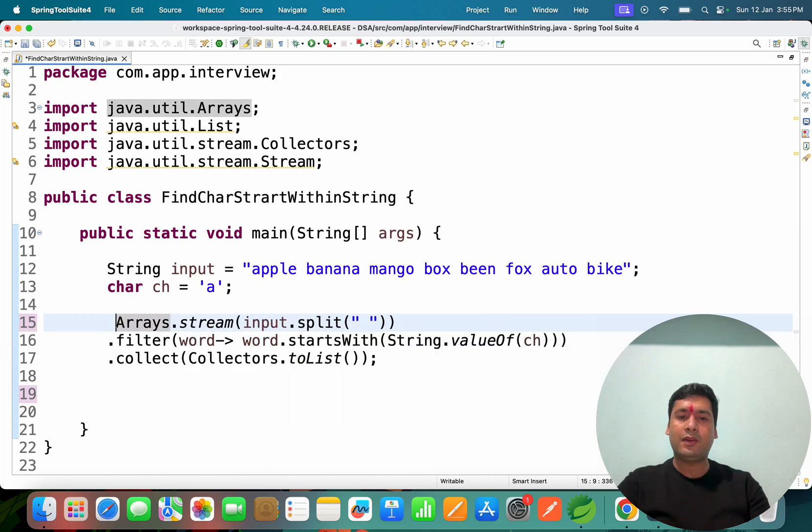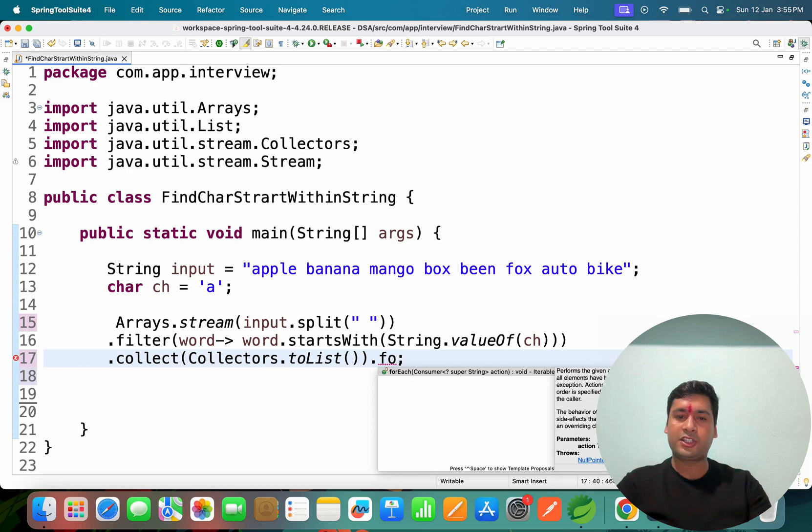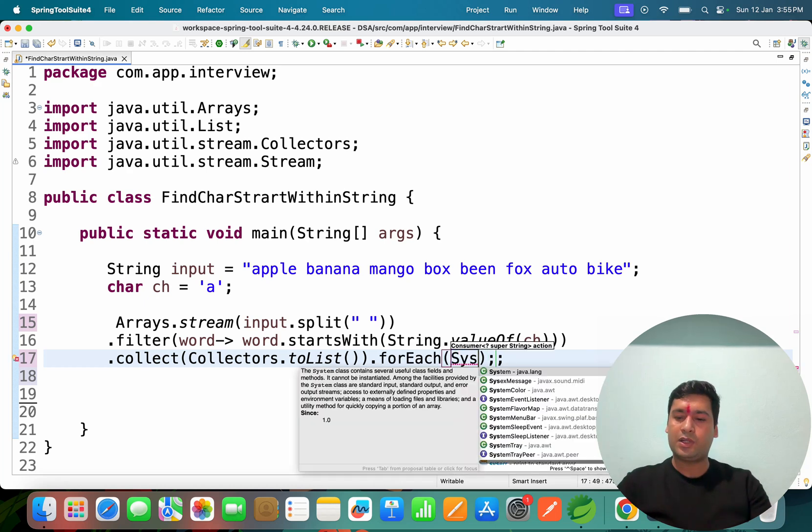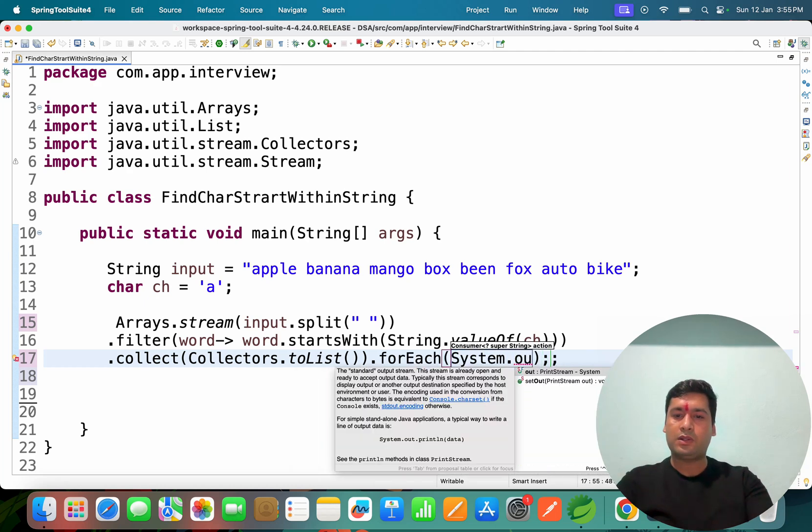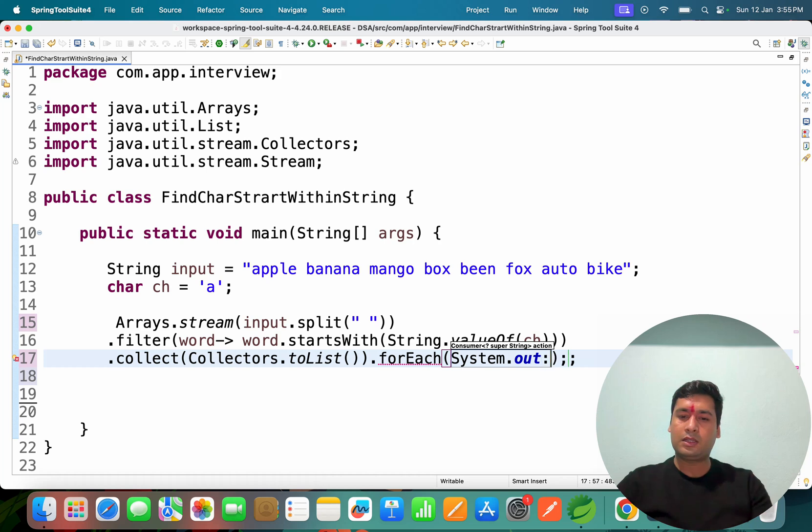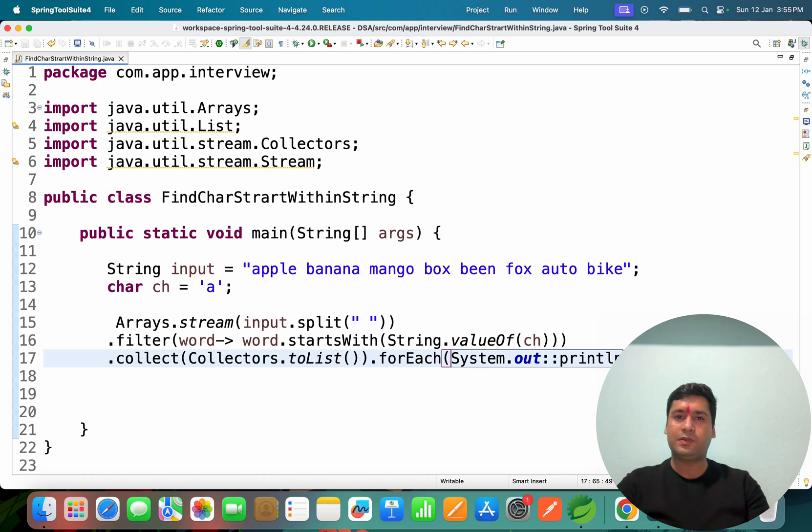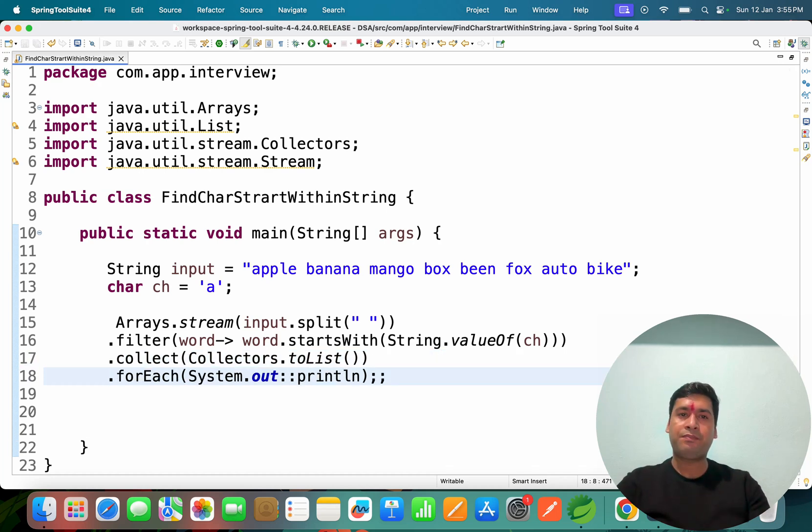In that case what you can do is you can remove this sysout, remove this assignment also and the data also. In one line you can write like forEach and here itself you can write System.out with reference println. If you write this line also it will work.